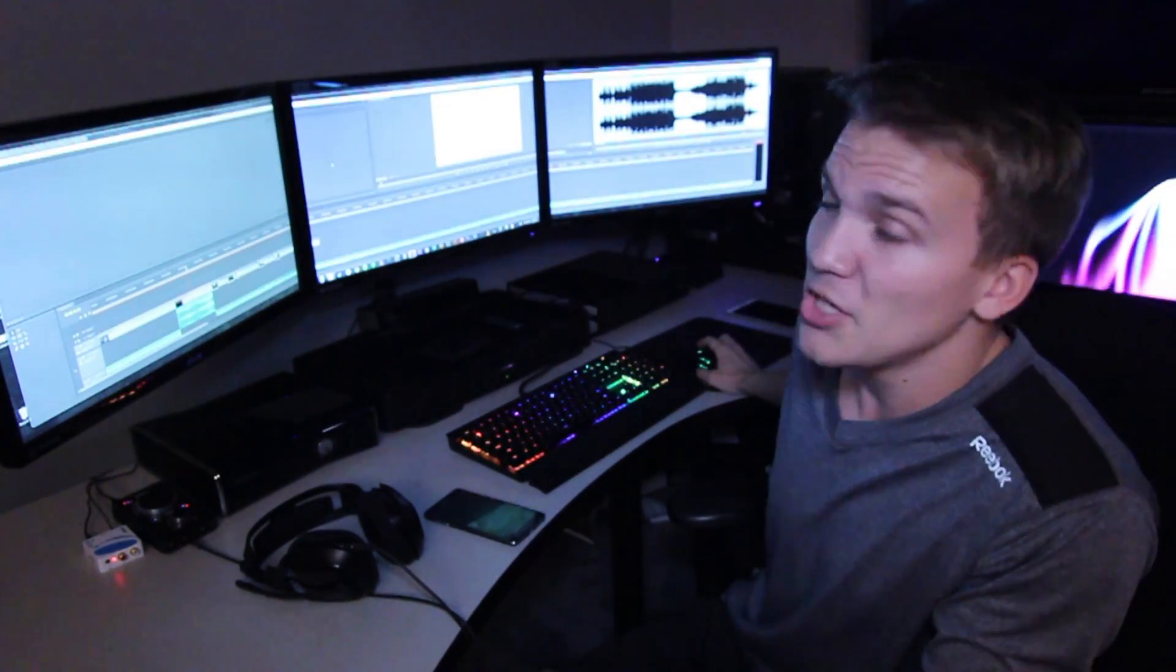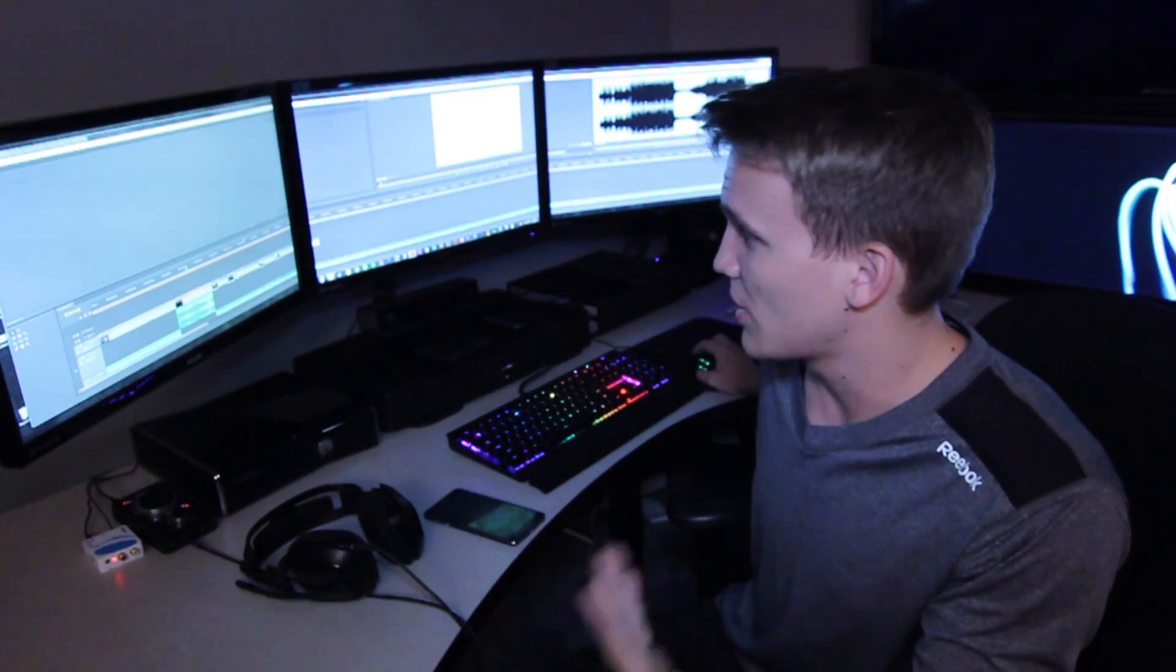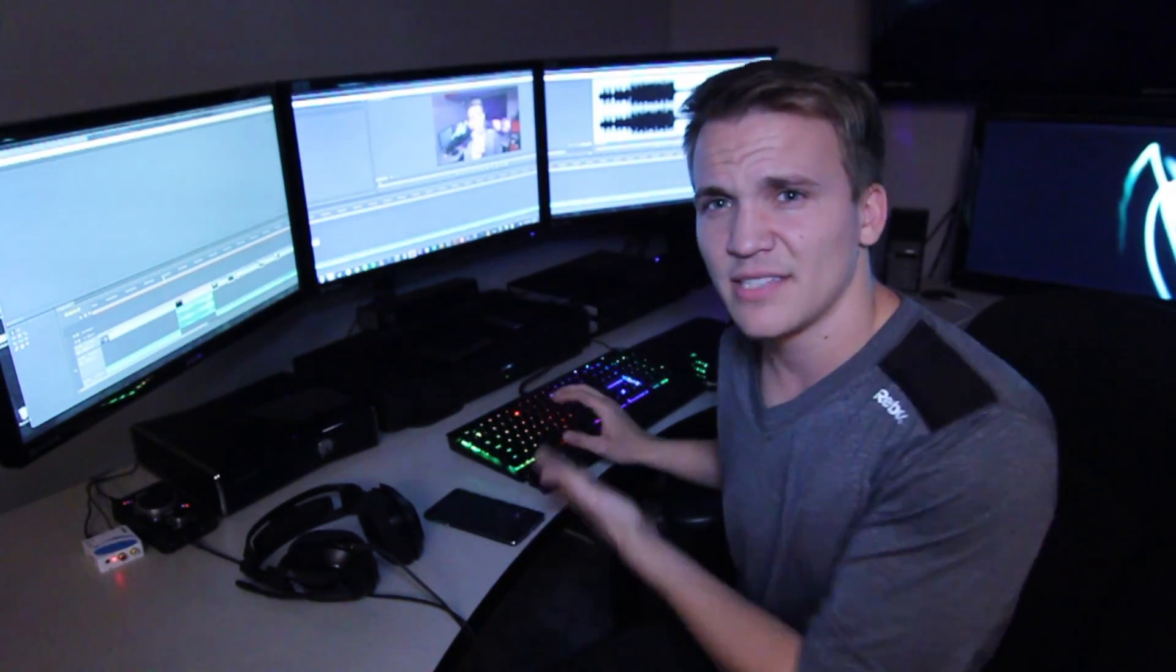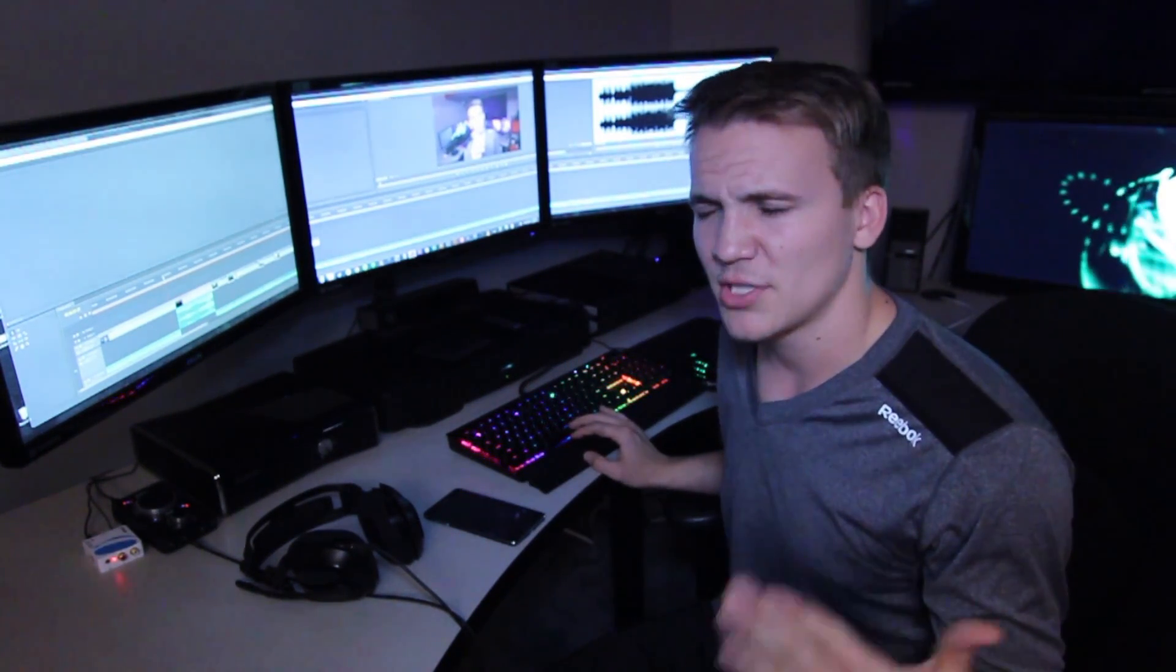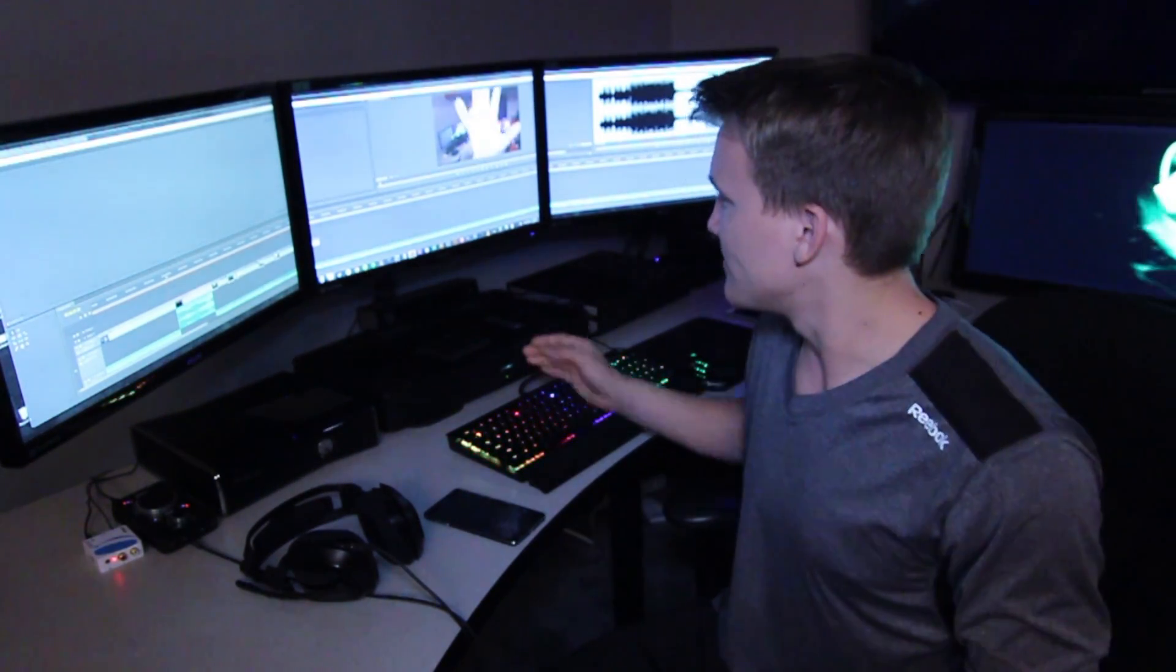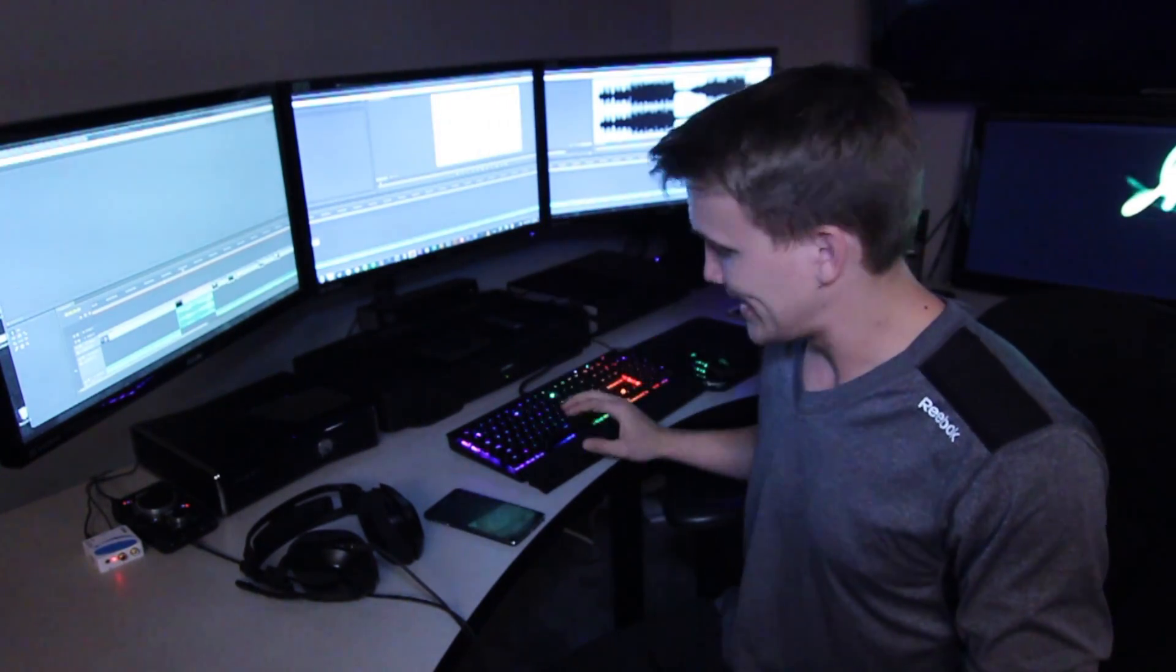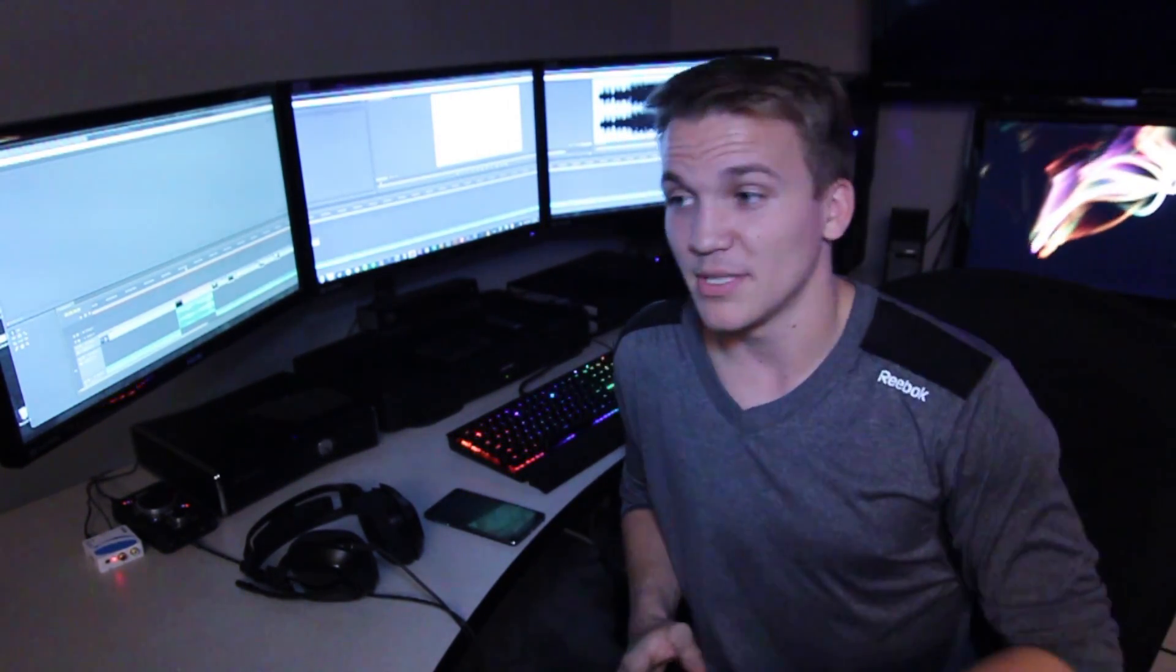Whenever I'm working in my video project, for example, that I'm working on right now - technically, this is the video I'm working on that you guys are watching right now, which is really weird. Yeah, that's weird because I'm watching it now, but you guys just watched it earlier, but whatever.